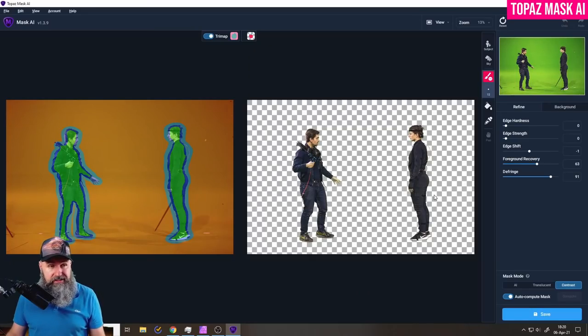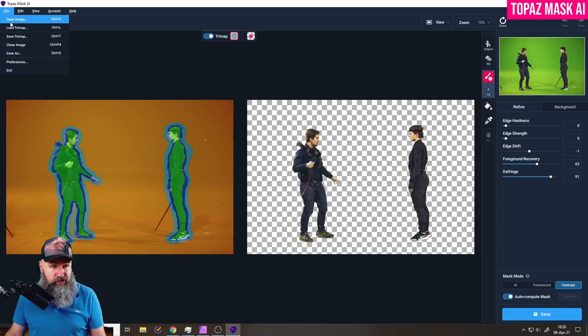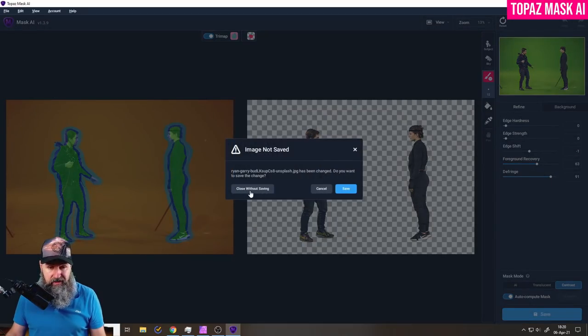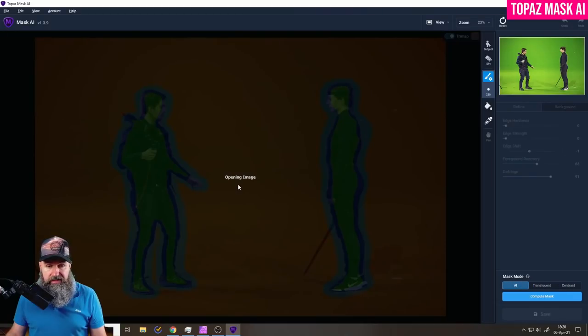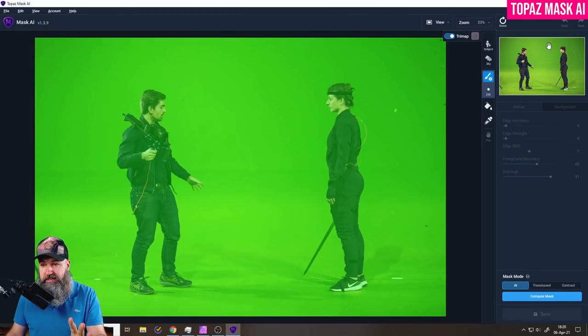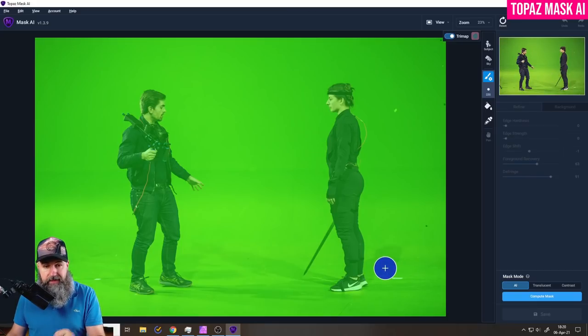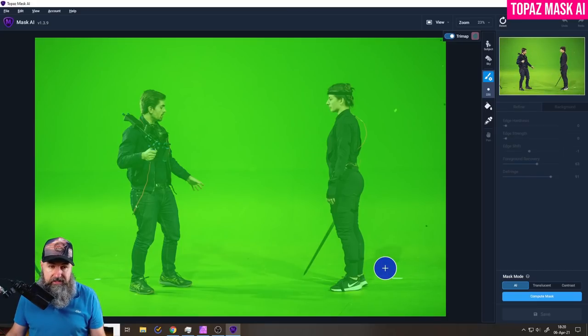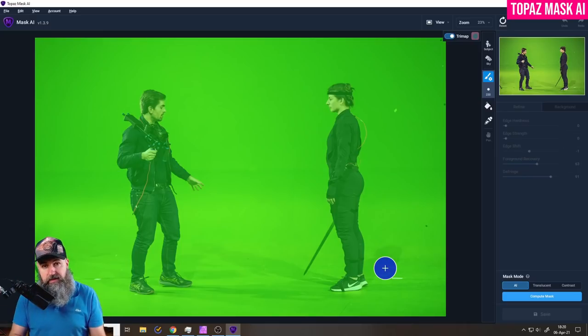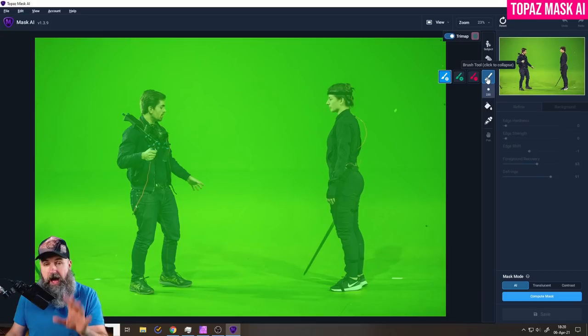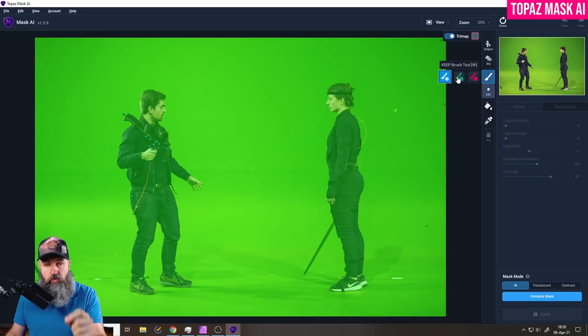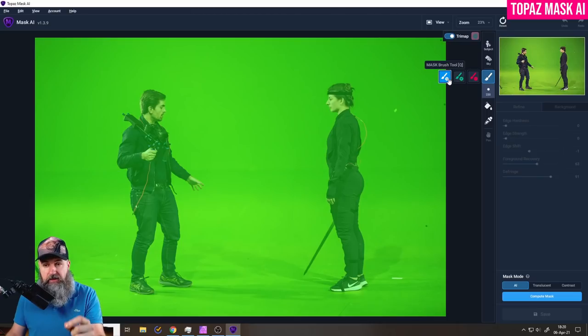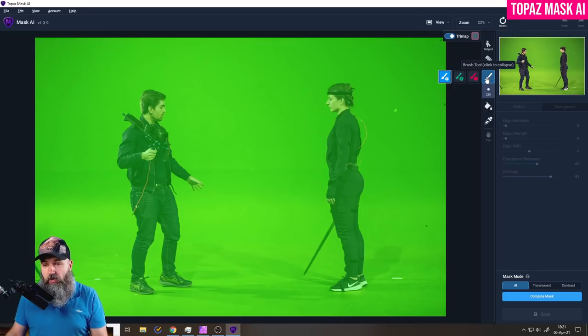The first contender is Topaz Mask AI. So let's start with a fresh picture here and see what this can do. The first example is going to be a really easy picture. You can see here we have two people on a green screen. Now as Topaz Mask is always starting by overlaying everything with a green layer because it is using three colors to mark out the areas. Red is what you want to remove, green is what you want to keep, and blue are the areas that are a little bit more complex with the finer details inside.